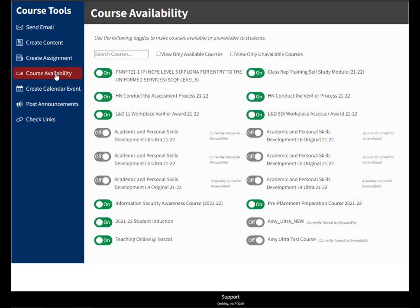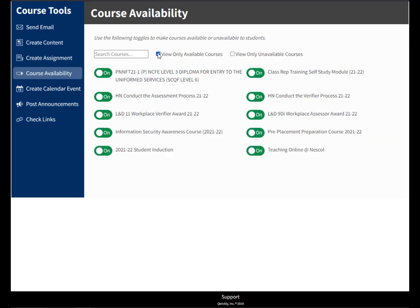In this list you can search for your course by course code or name. You can also view only available courses and then just turn these off if you need to.